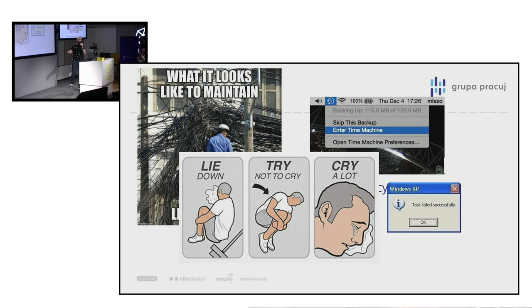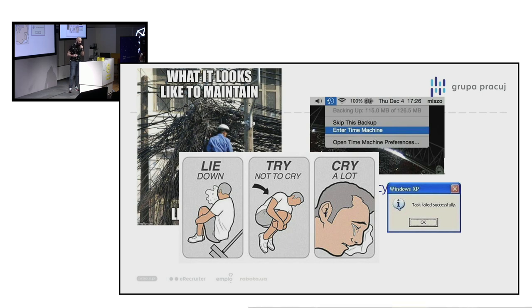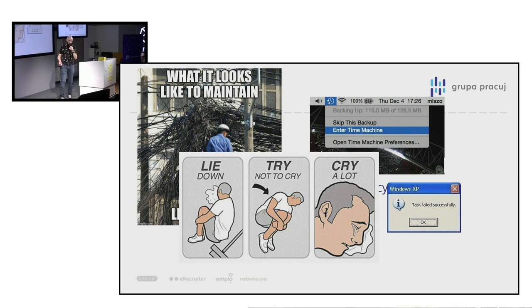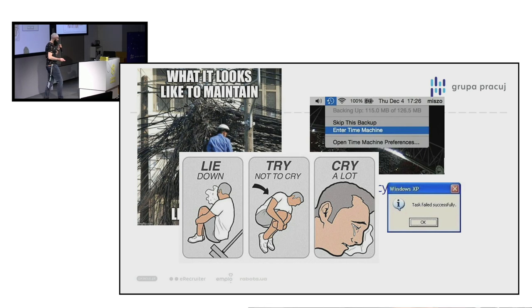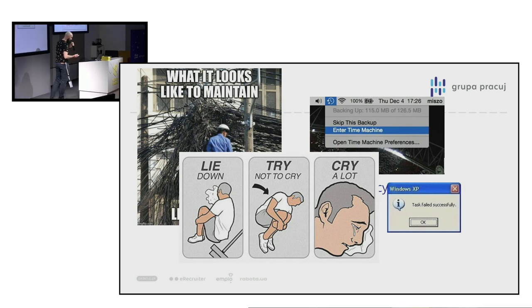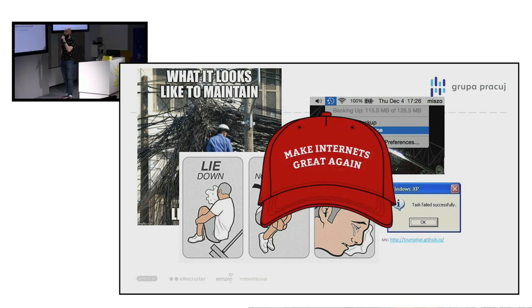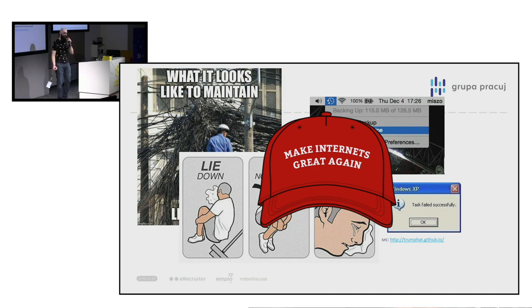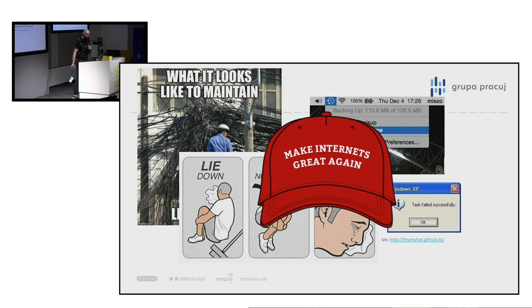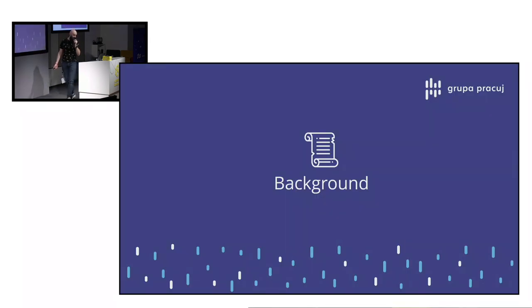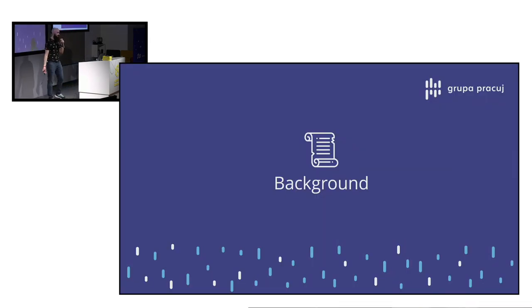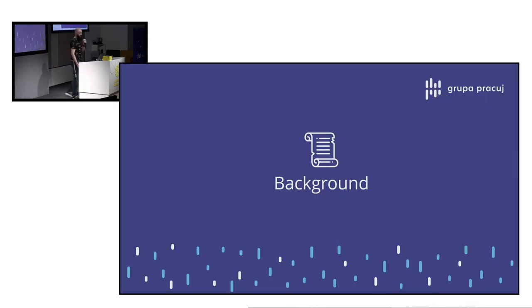But it doesn't have to be like this. I think that we are developers, so we are on the mission. We are on the mission to build great products and I called it mission that we want to make internet great again. Okay, so let's start with some background about the application I'm talking about.